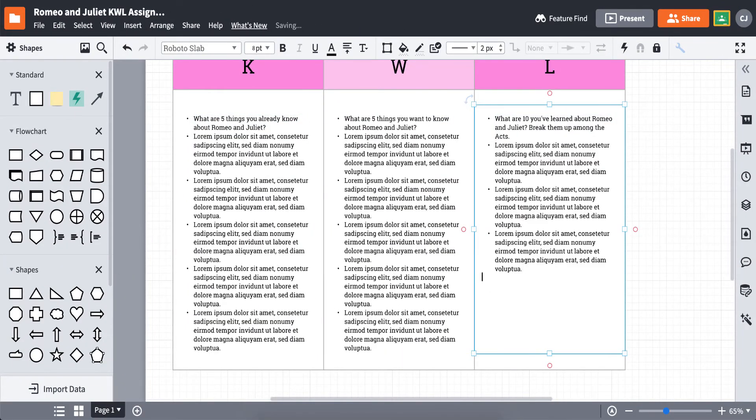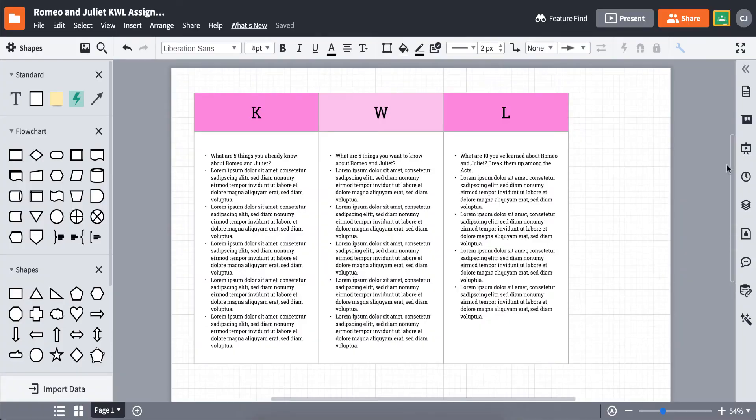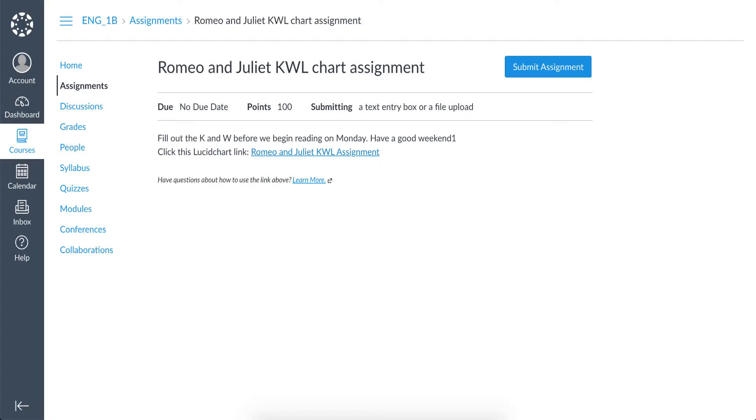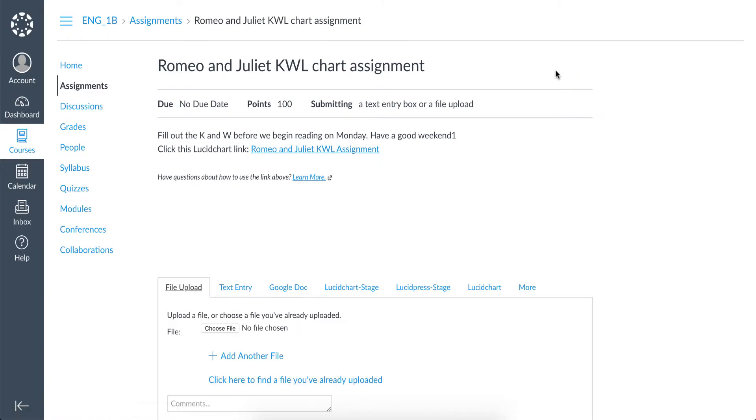When the student is ready to turn this document back in on Canvas, they will return to the assignment page on Canvas and click Submit Assignment.